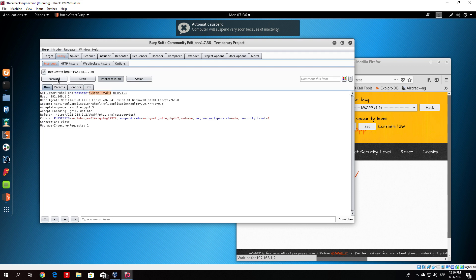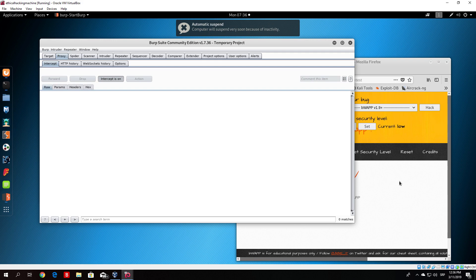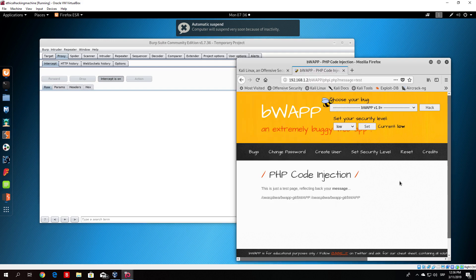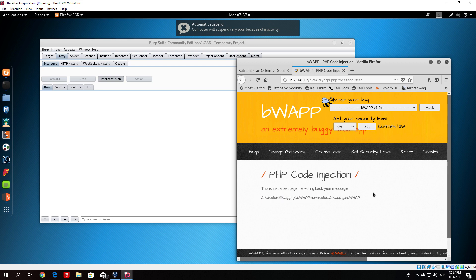directory. When we forward this packet you will see that we no longer get test as a result but we get the current working directory of that virtual machine, our OWASP virtual machine. Just like that we now know the server is vulnerable to PHP code injection.